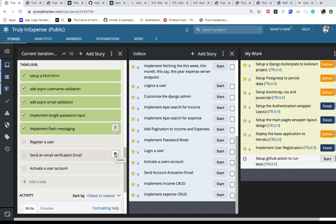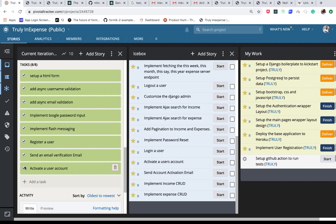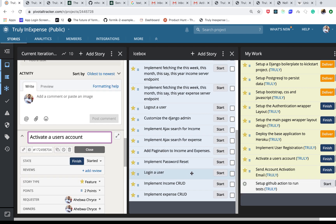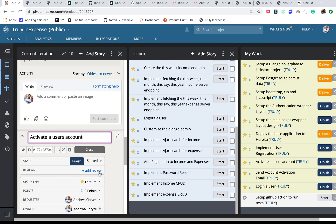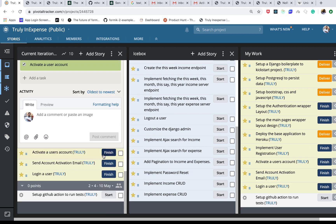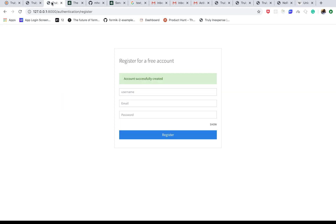Welcome back everyone. We have now finished working on our registration — we've activated the user and sent the email. So now we are going to go ahead and log in a user.